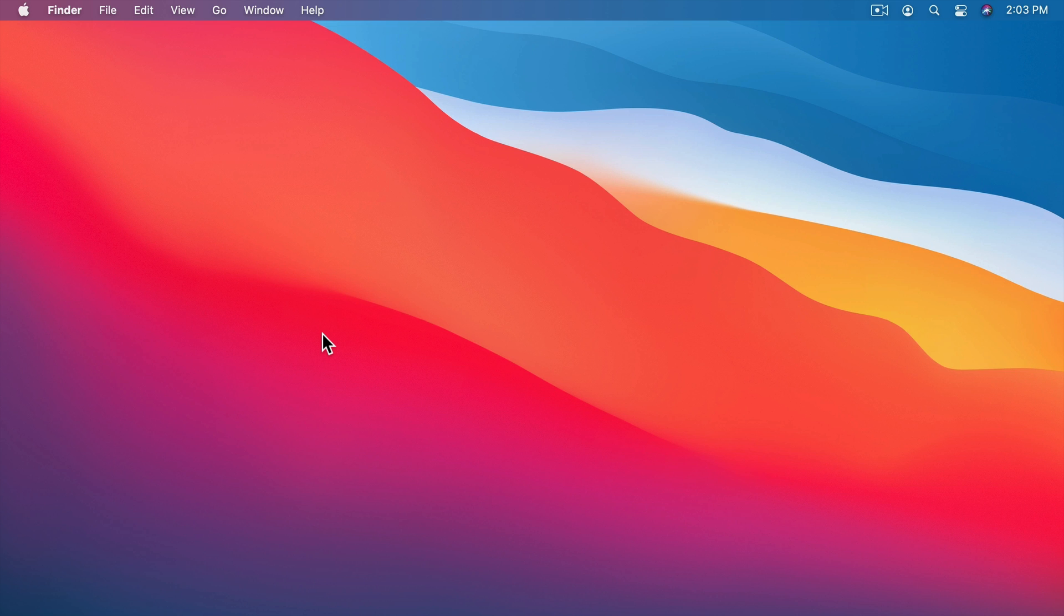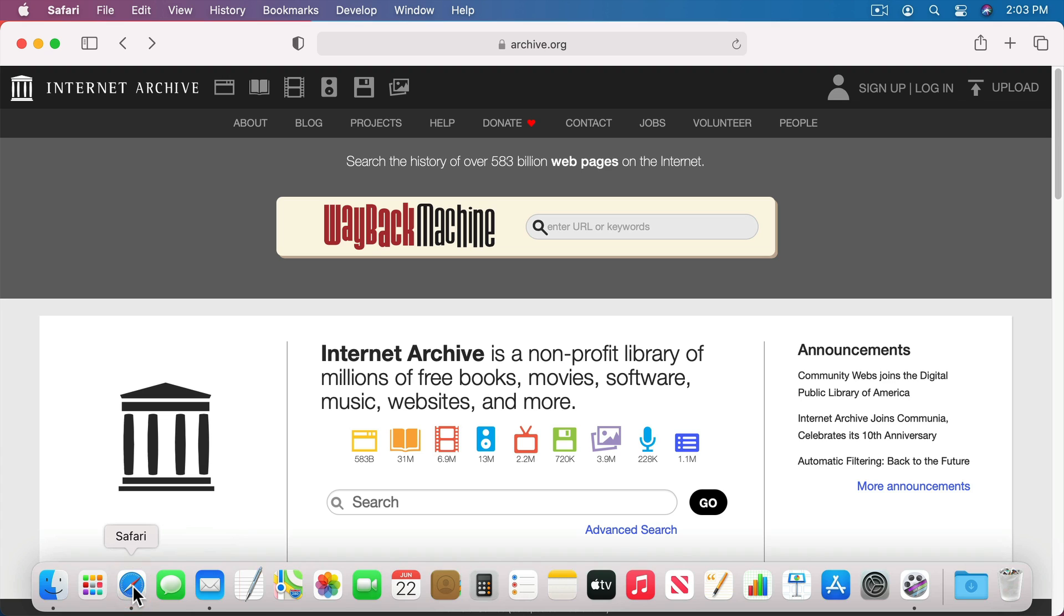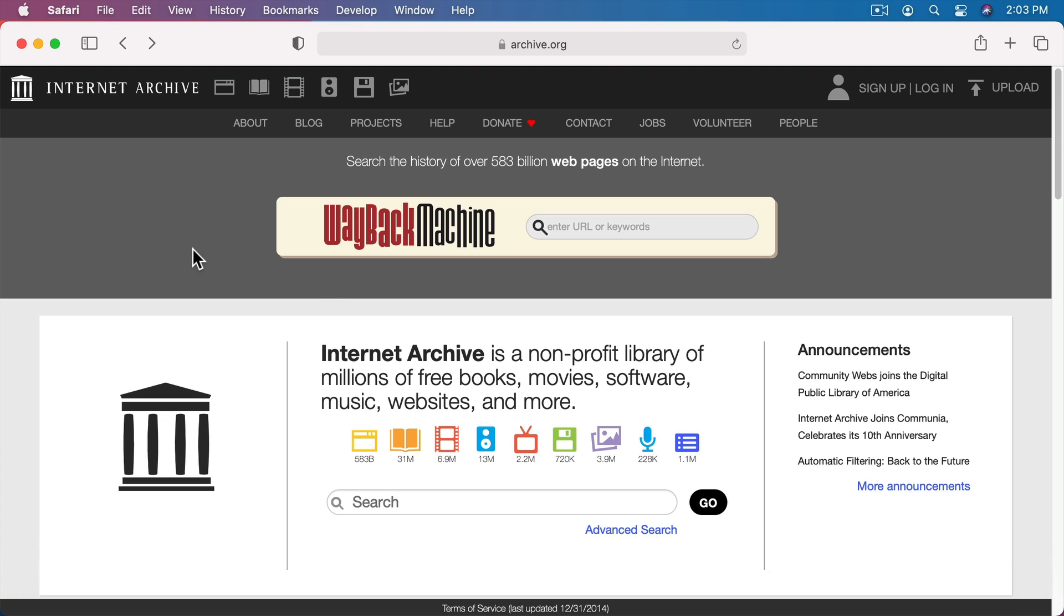However, you could also use a third party password manager such as 1Password or LastPass to do this. The built in password manager is found in Safari. So you go to use the Safari web browser on your Mac and let's say you want to sign up for an account at a site. So I'm going to use archive.org as an example here. Let's sign up by clicking that link there.